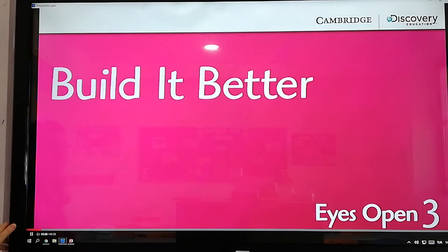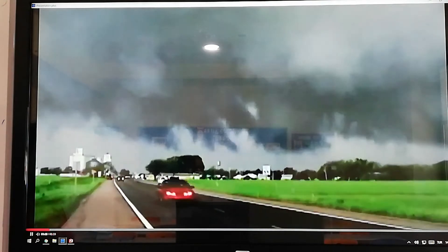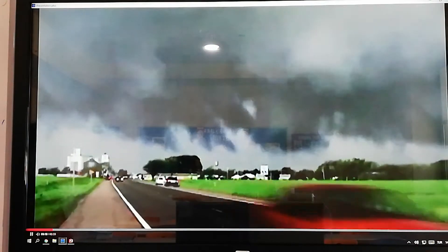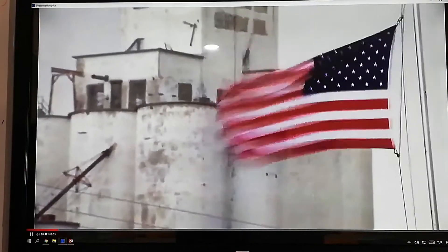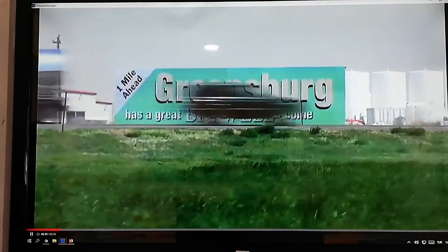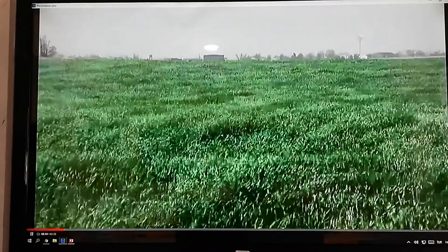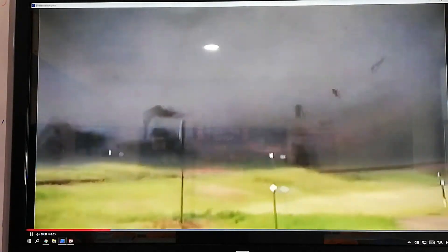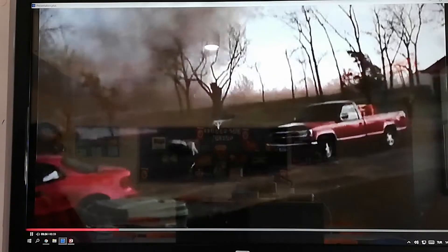Build it better. On the fourth of May, 2007, the town of Grinsburg in Kansas was hit by a huge tornado. There were hailstones the size of tennis balls. And the wind speed was over 320 kilometers per hour. Ninety-five percent of the homes and businesses in town were destroyed by the tornado.